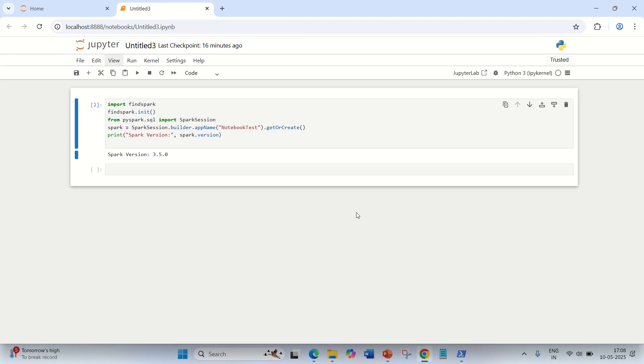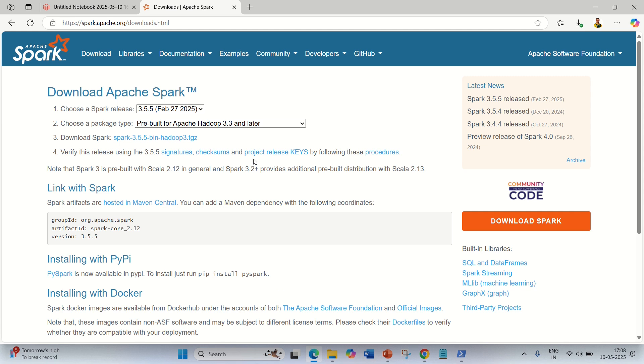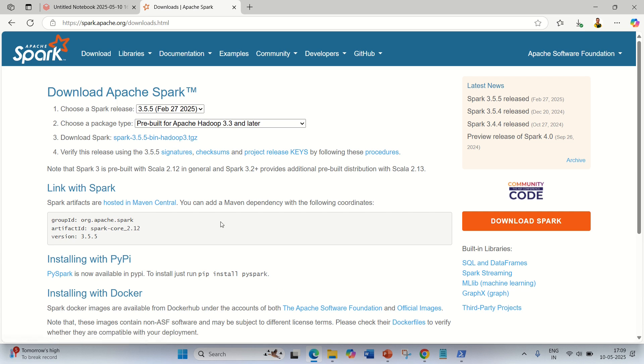The third way is you can also install this from the official website of Apache Spark. You can download the setup from the official website of Apache Spark, and once you have this .tgz file available, you can simply extract it.